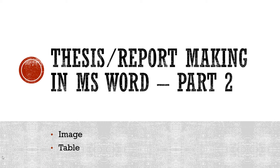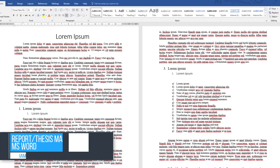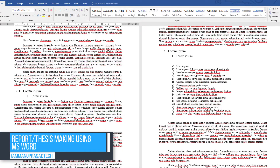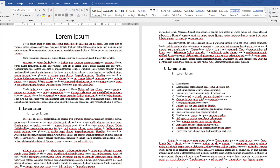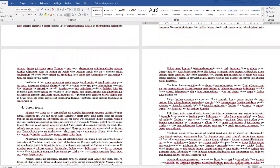Hello friends, this is Manu. Welcome to another tutorial on thesis report making in Microsoft Word. In this part we will be dealing with how to insert images or tables in Microsoft Word. I have a sample file here, and as shown in the previous video, I have inserted some titles like headings, second headings, and other normal titles to this file.